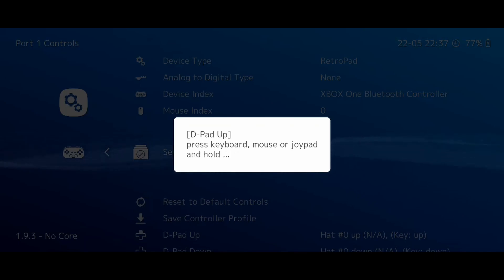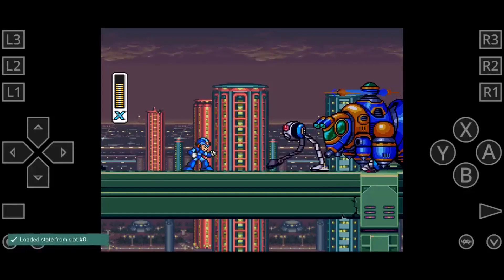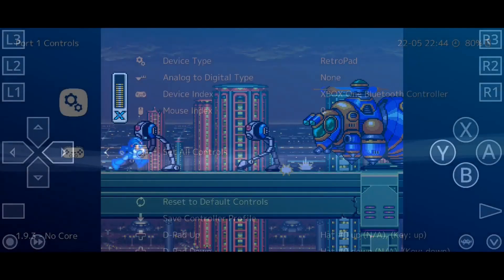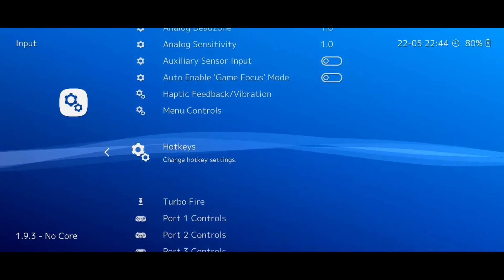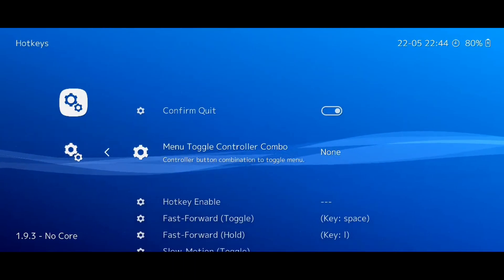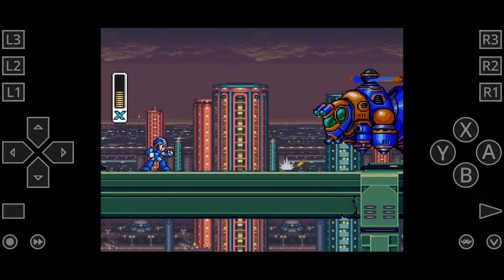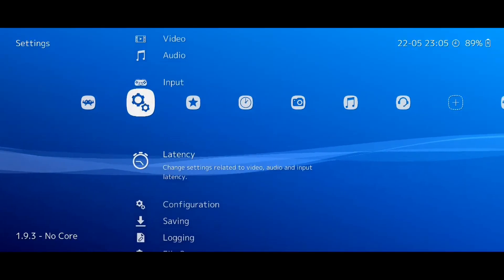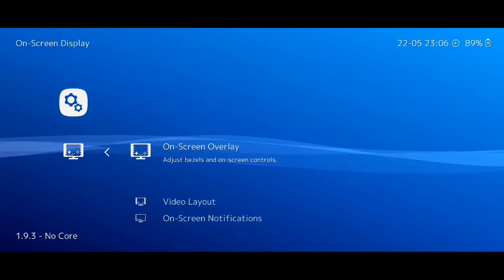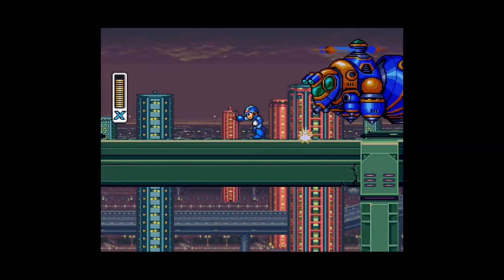The next thing is to set up a hotkey. This is a combination that allows us to pause the game and show the RetroArch Quick Menu, with additional options and functionality we will see later. To do so, simply go back to the Input Menu, select Hotkeys, and then select Menu Toggle Controller Combo. I like to use L3 and R3, but you can select one that suits your controller the best. Also, if you're using a controller, you probably don't want to see the virtual controls on the screen. To remove them, simply go to Settings, On Screen Display, On Screen Overlay, and turn on Hide Overlay when controller is connected. You will no longer see the virtual controls while you play.